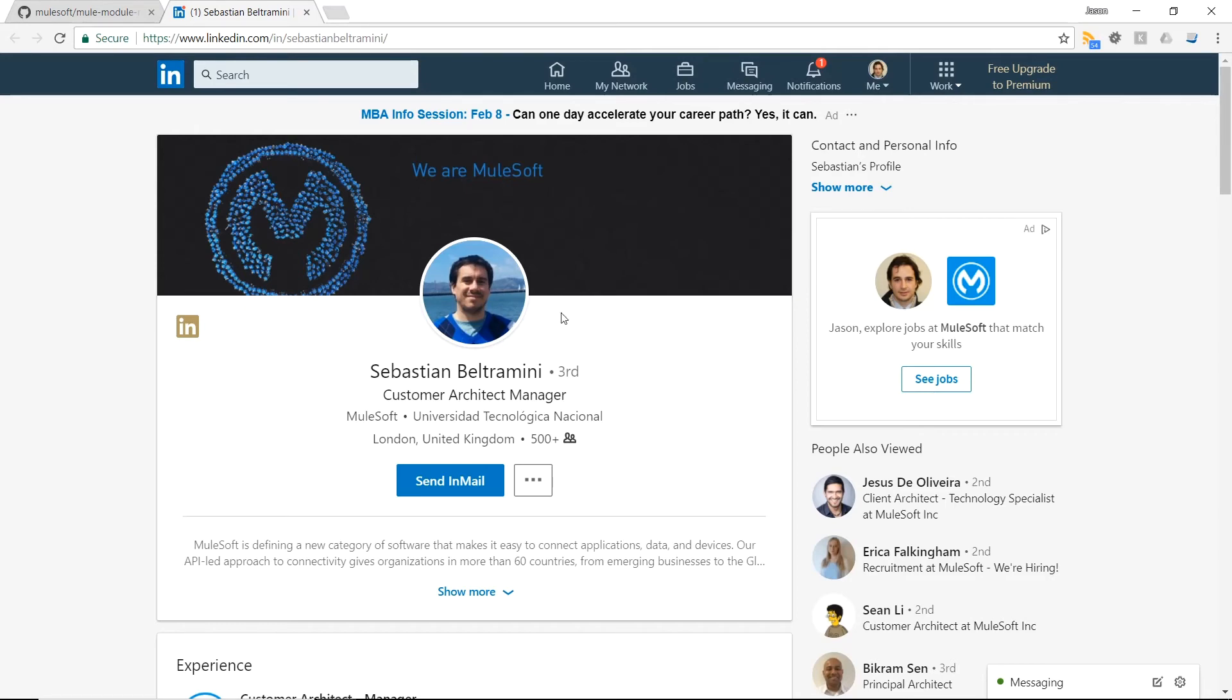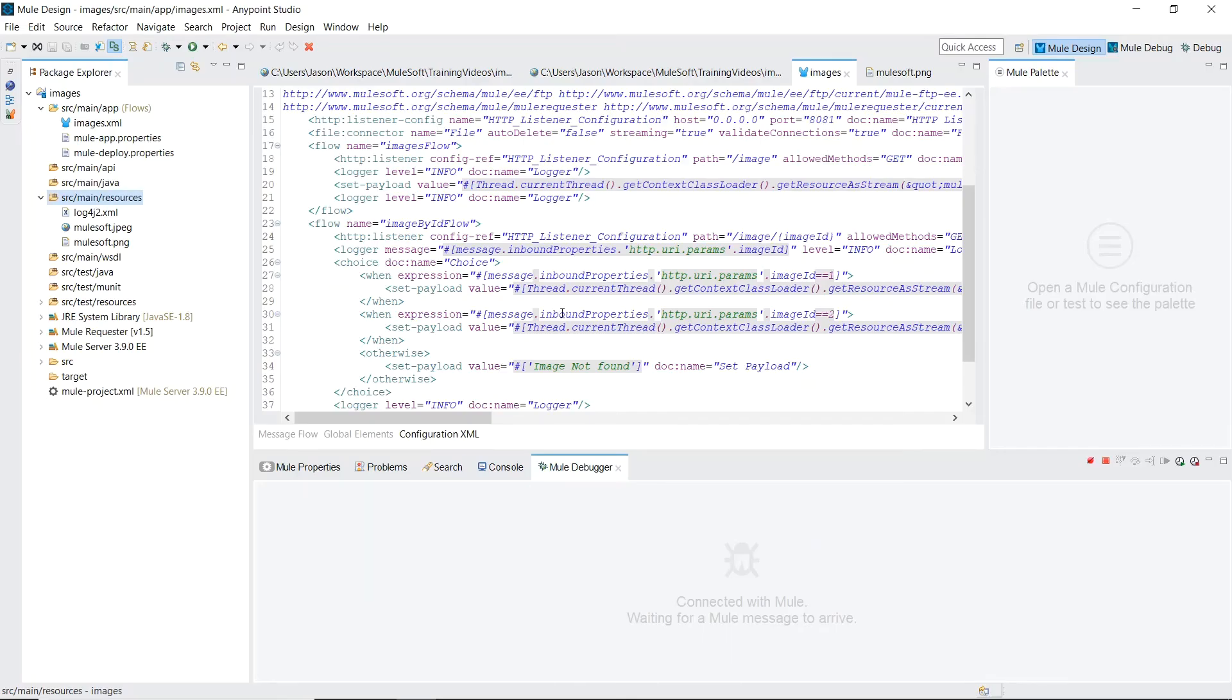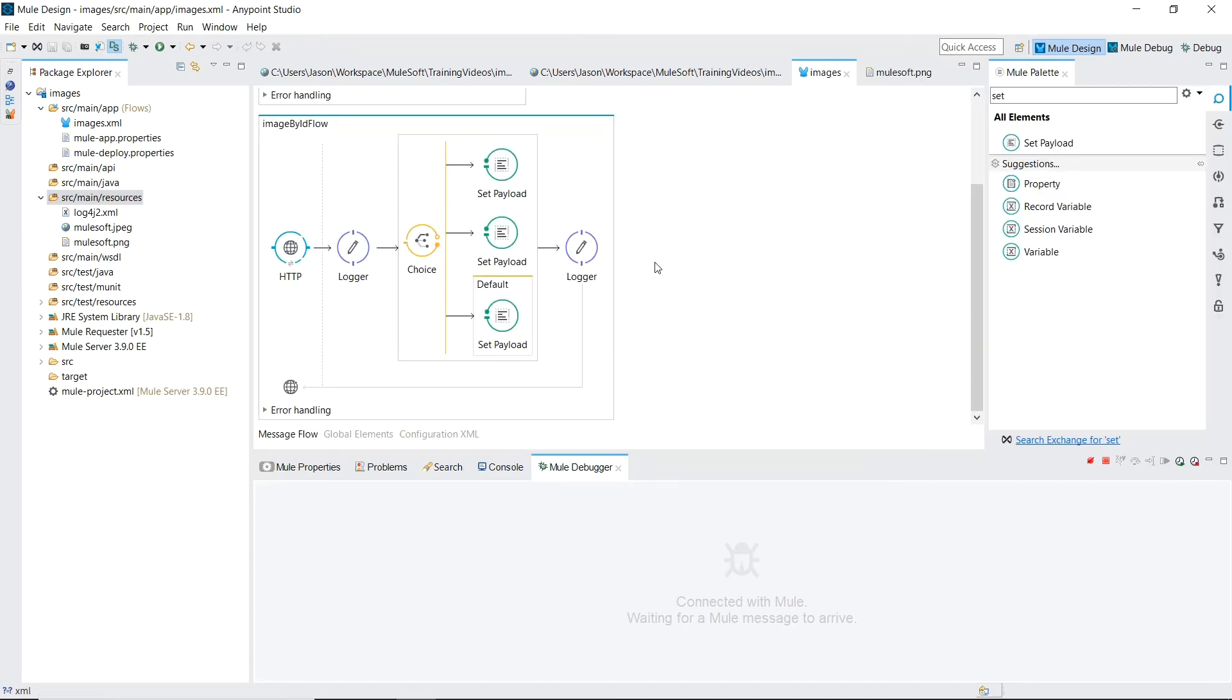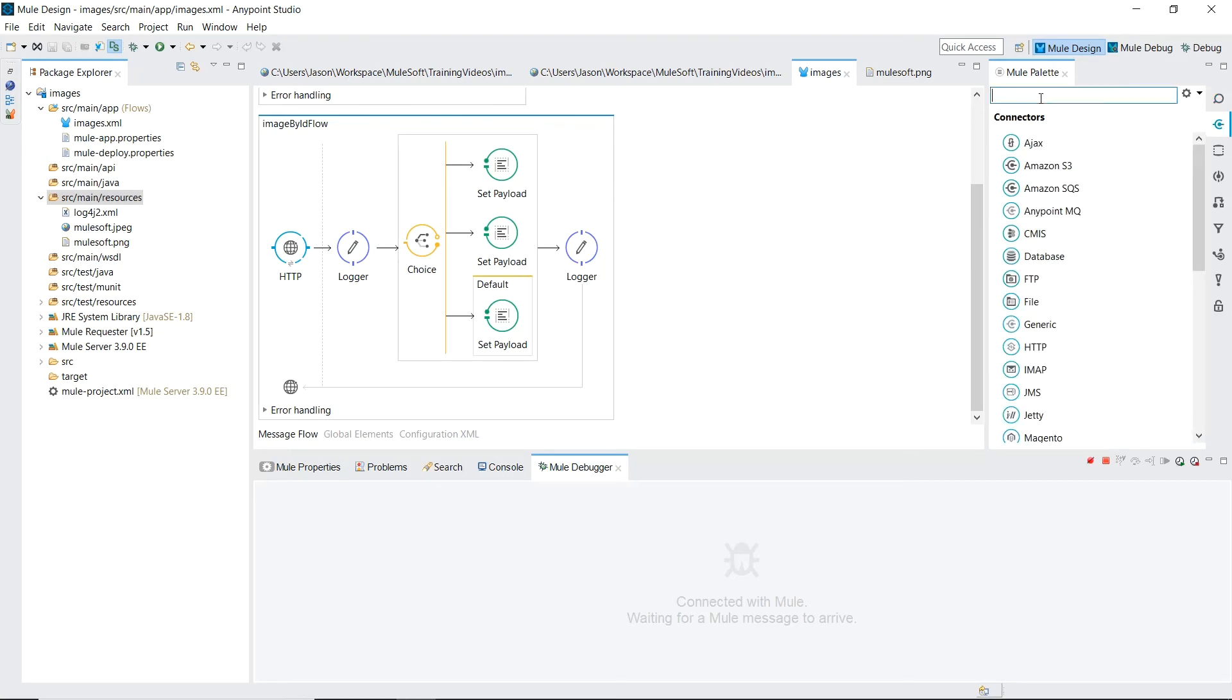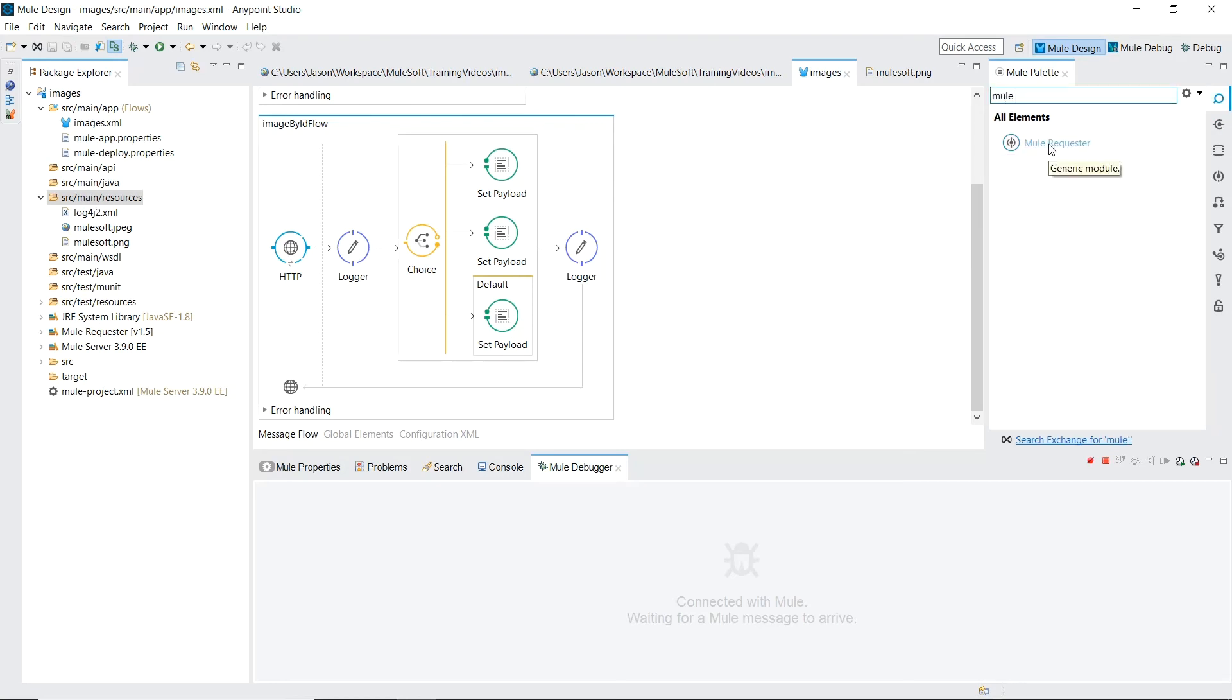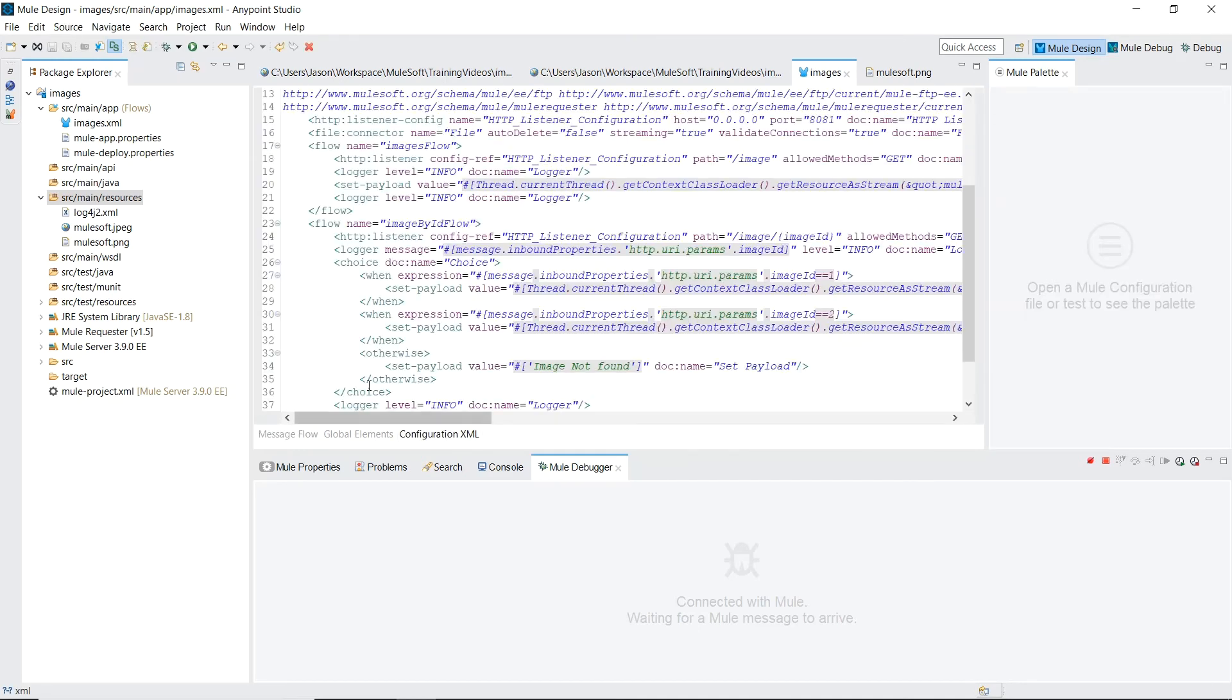Back in Anypoint Studio, I've gone and installed this GitHub module already. You can tell it's installed if you can see the new component, Mule Requester, on your Mule palette. In order to keep this video shorter, which I clearly have issues doing, I'm going to go ahead and paste the flow which I've previously created.